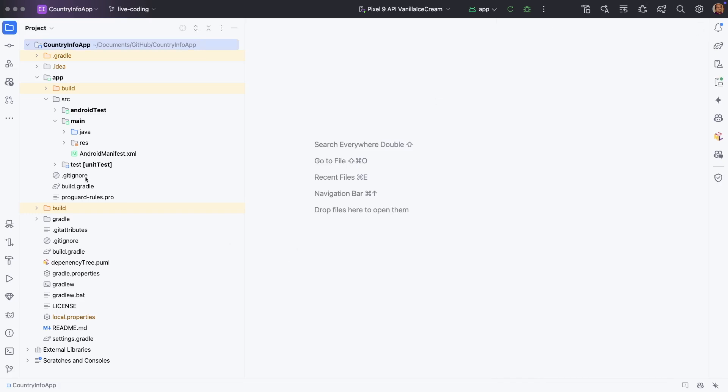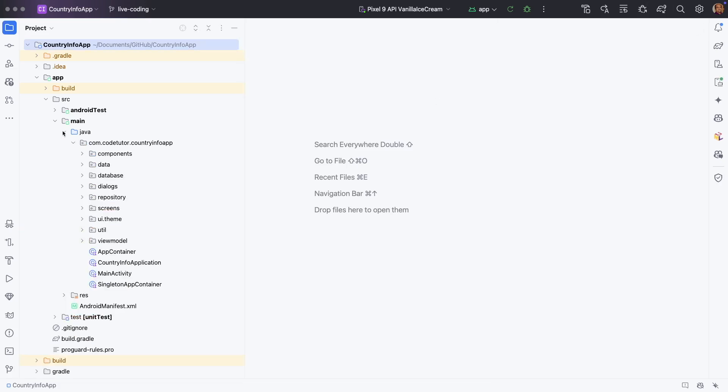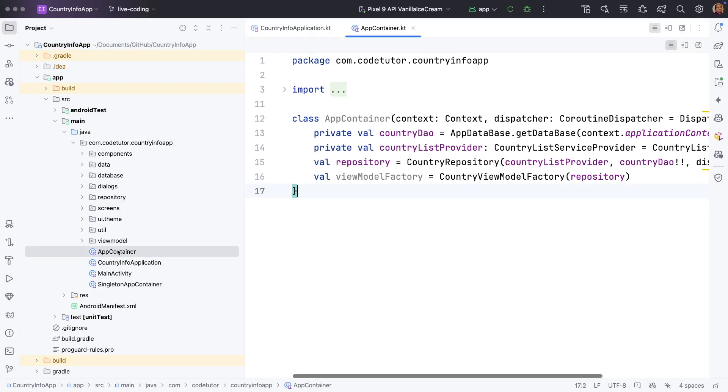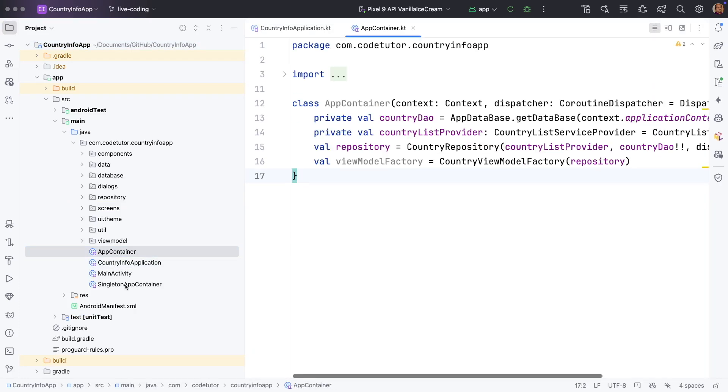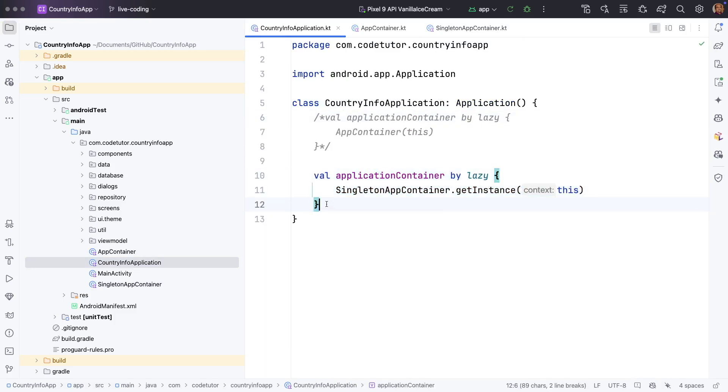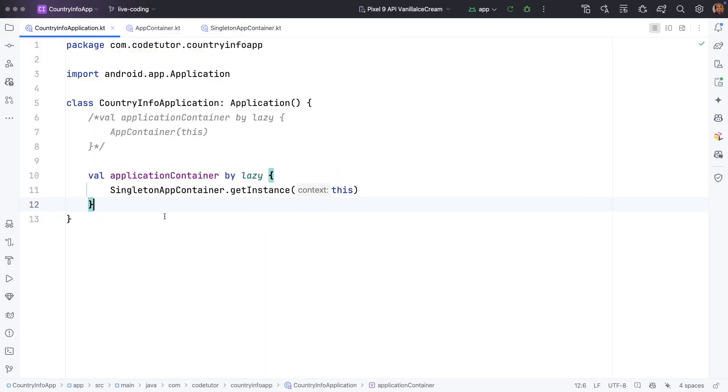The focus here is not on understanding the functionality of the application, but rather how do you refactor this particular code using Hilt. And right now our application uses manual dependency injection.